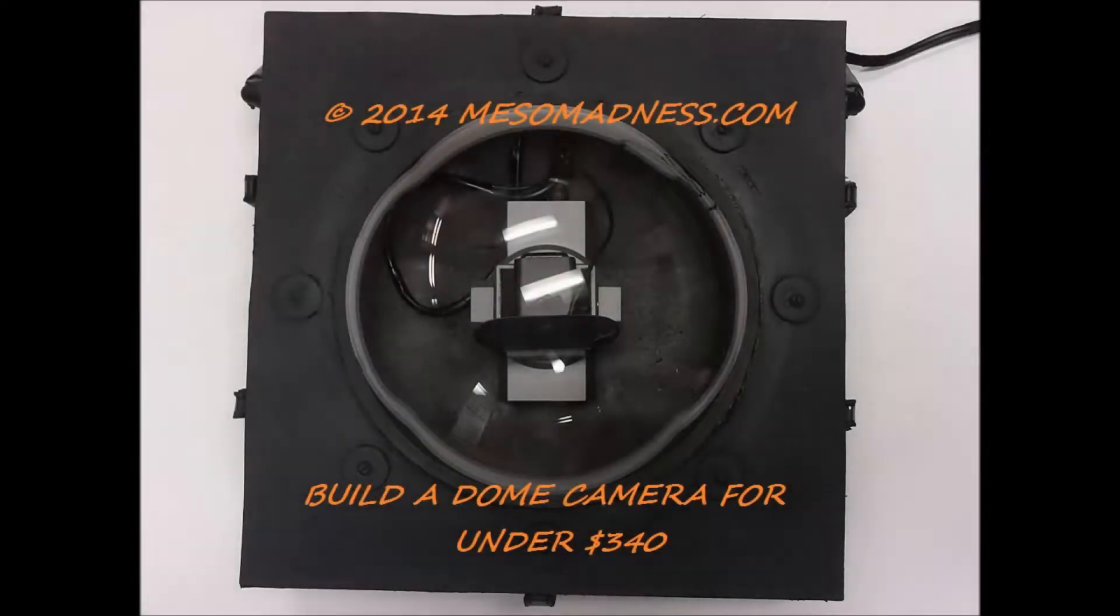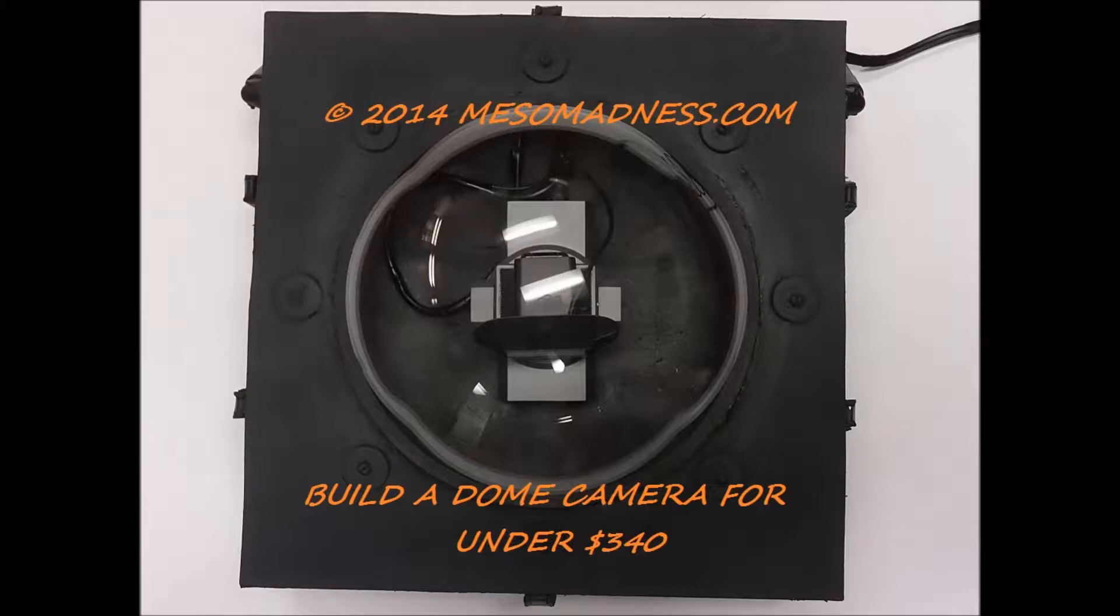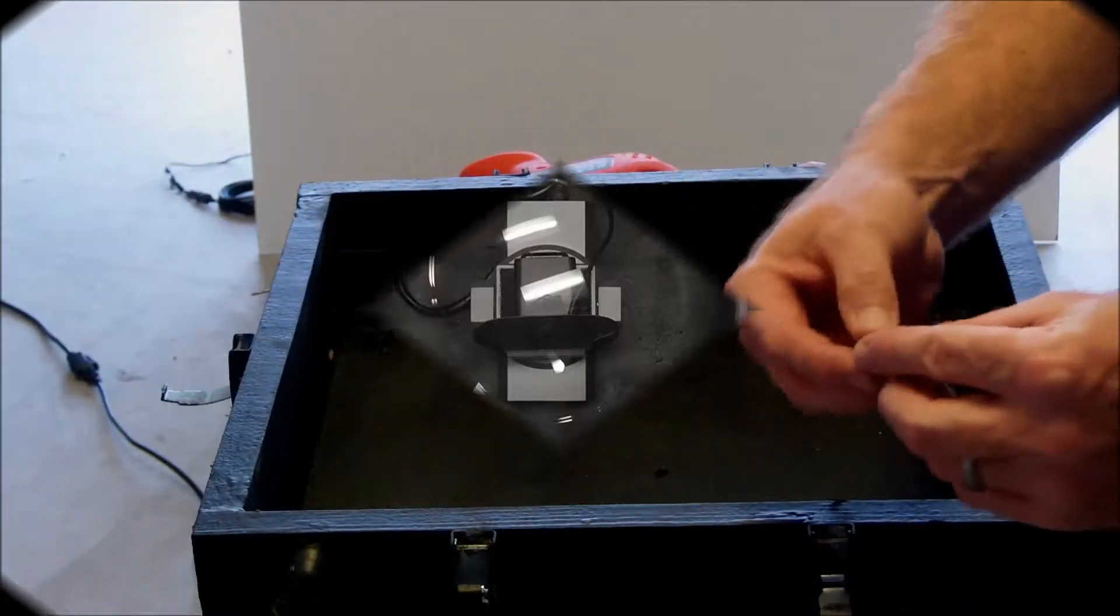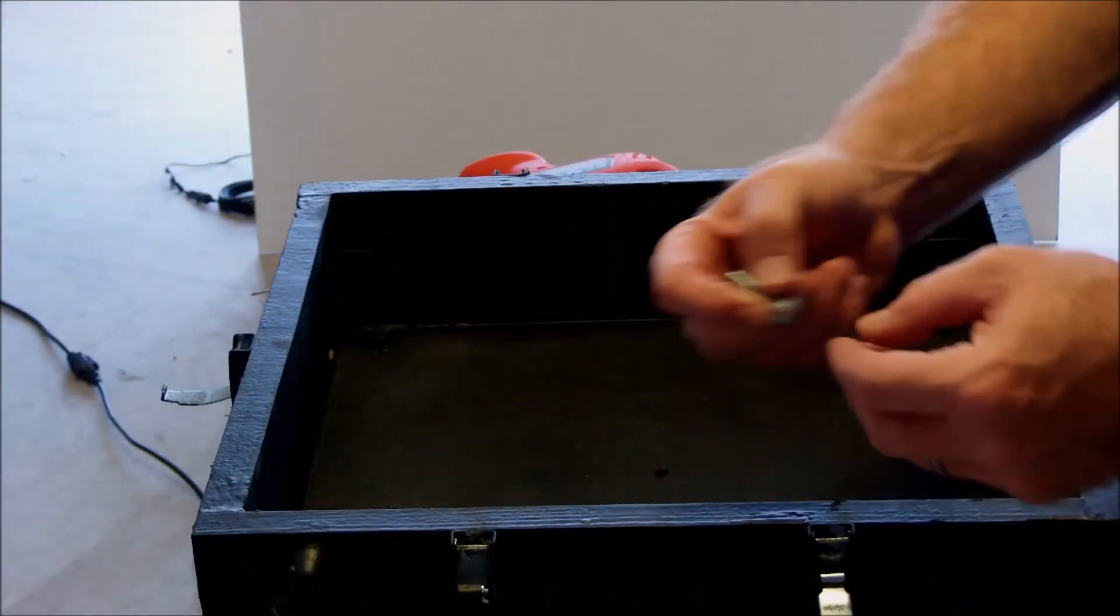This is the final part of my dome build. I'm going to install the camera as well as the lid hardware.